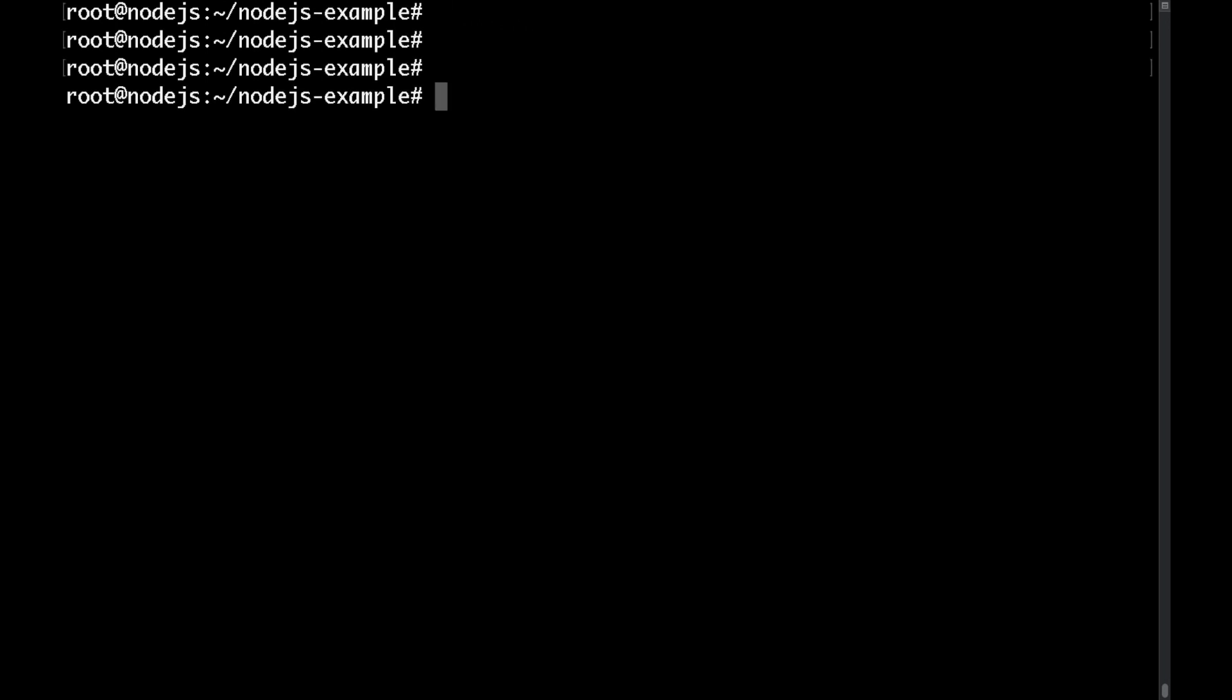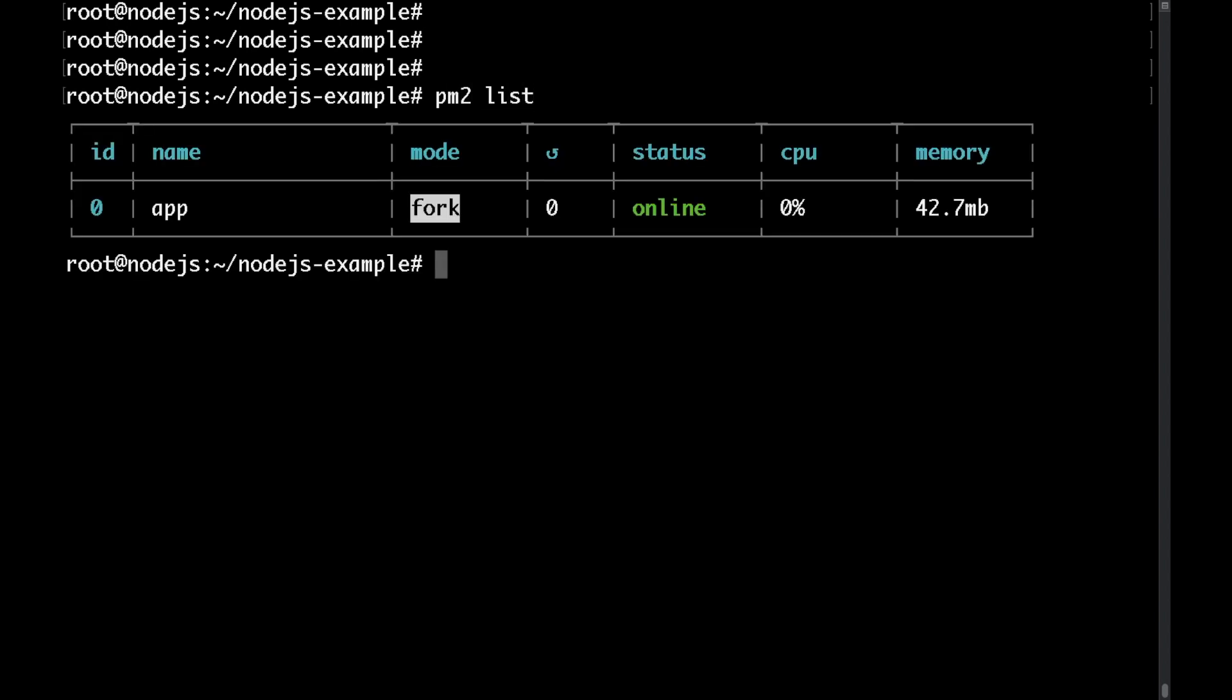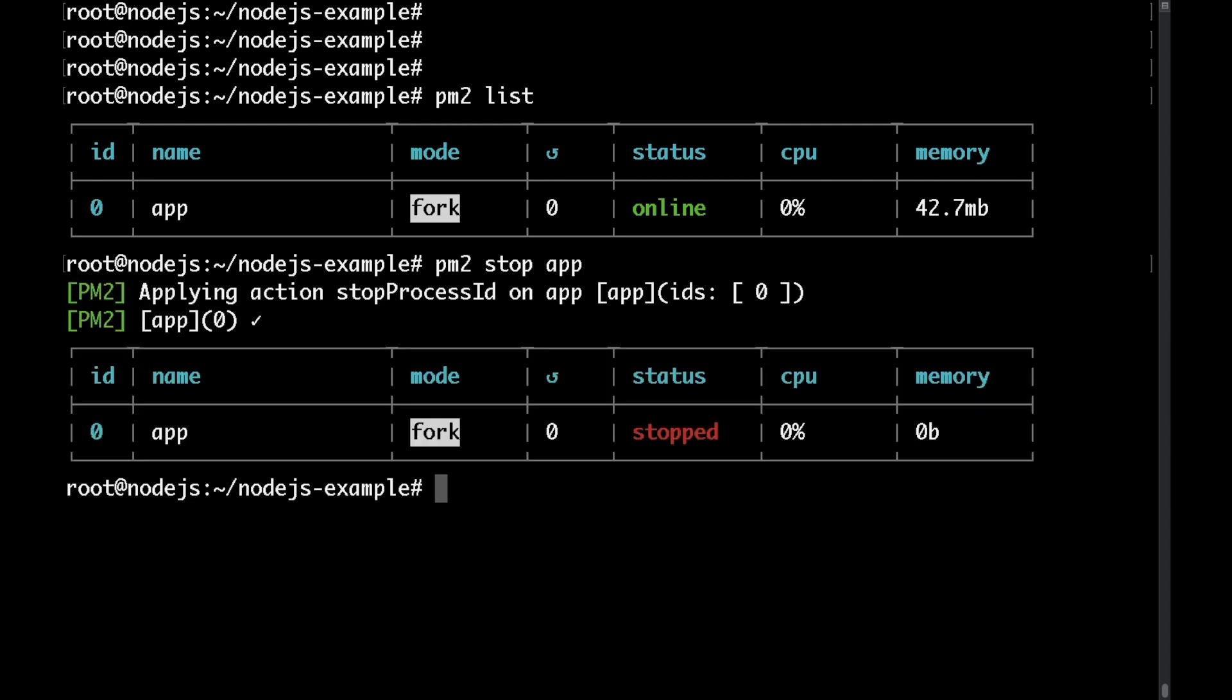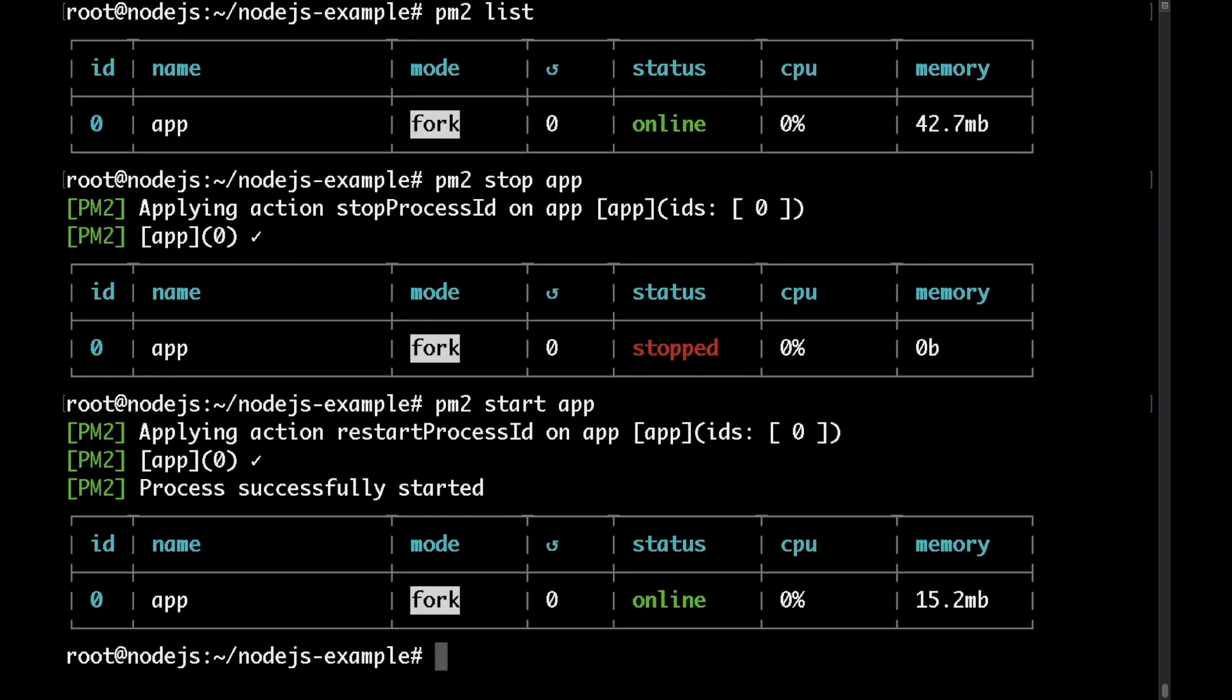Some other useful pm2 commands are pm2 list which would list the available applications or pm2 stop and then the name of your application this would stop your application. Of course pm2 start would start the application or you could get some info for the application itself with pm2 info.